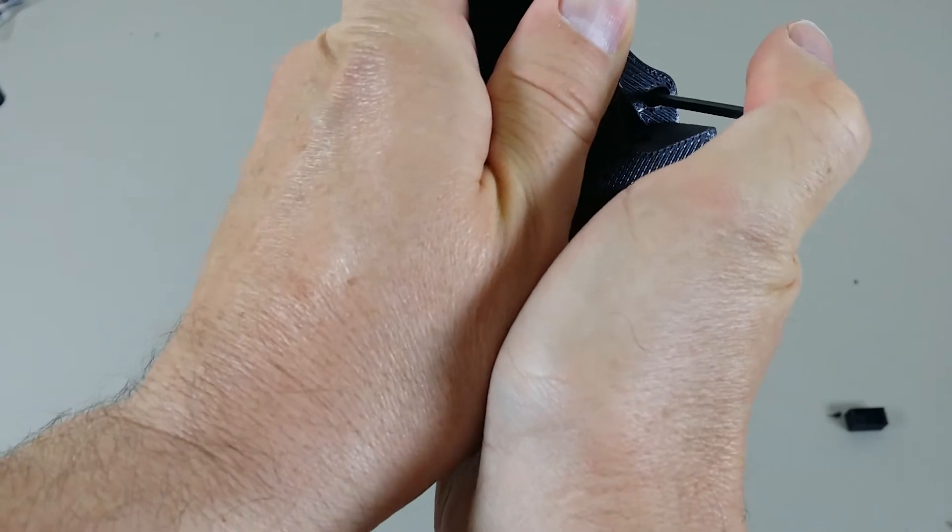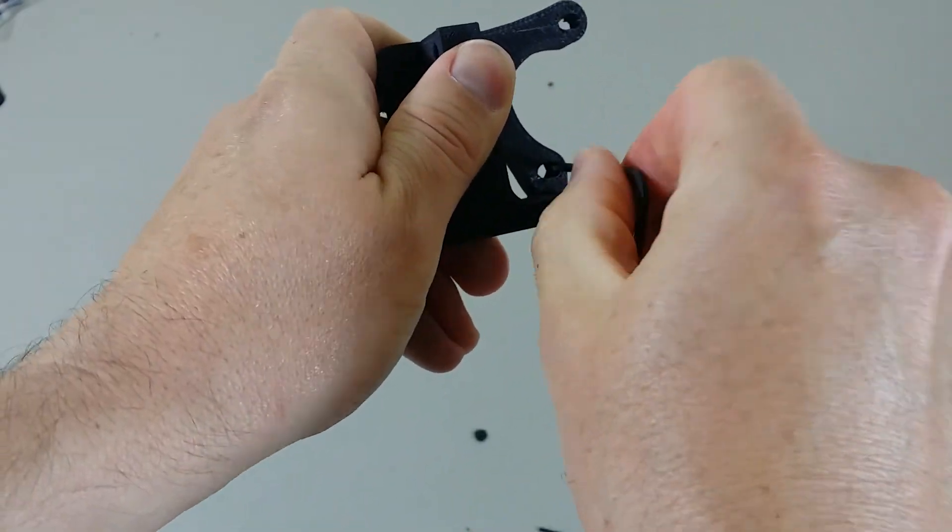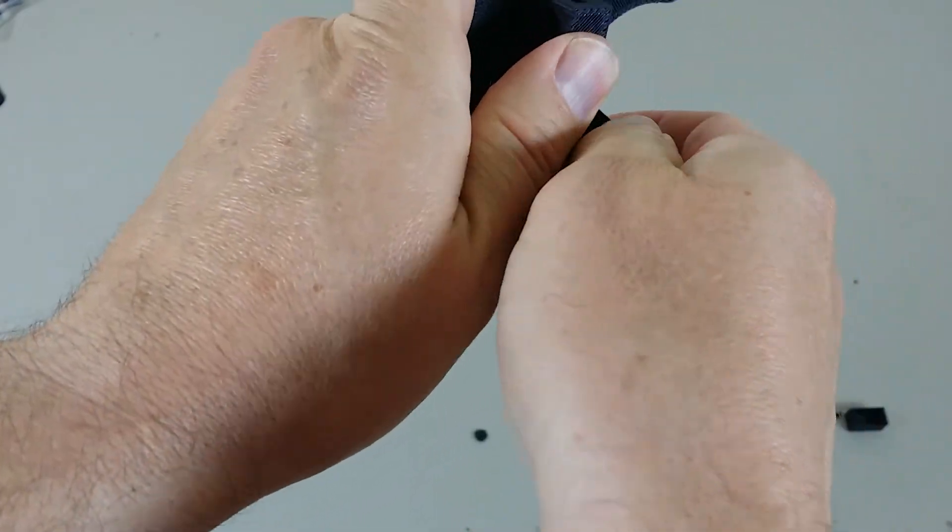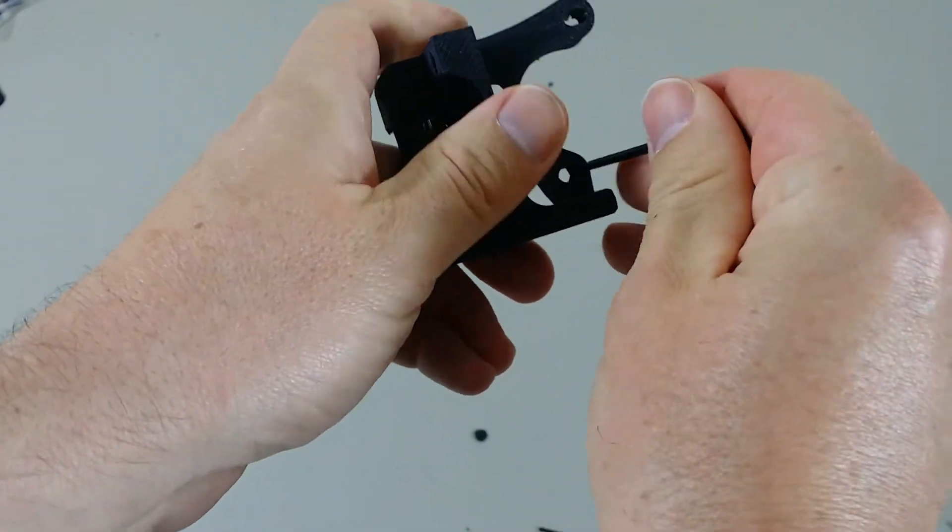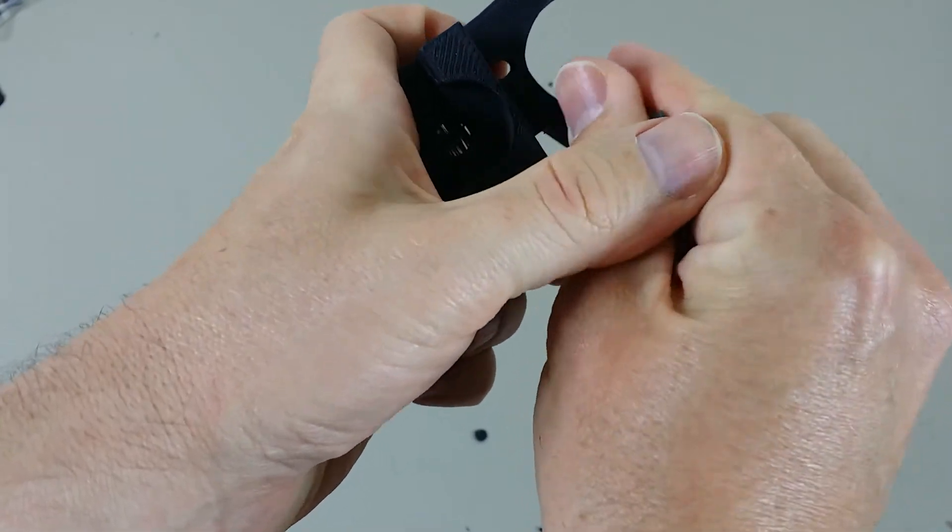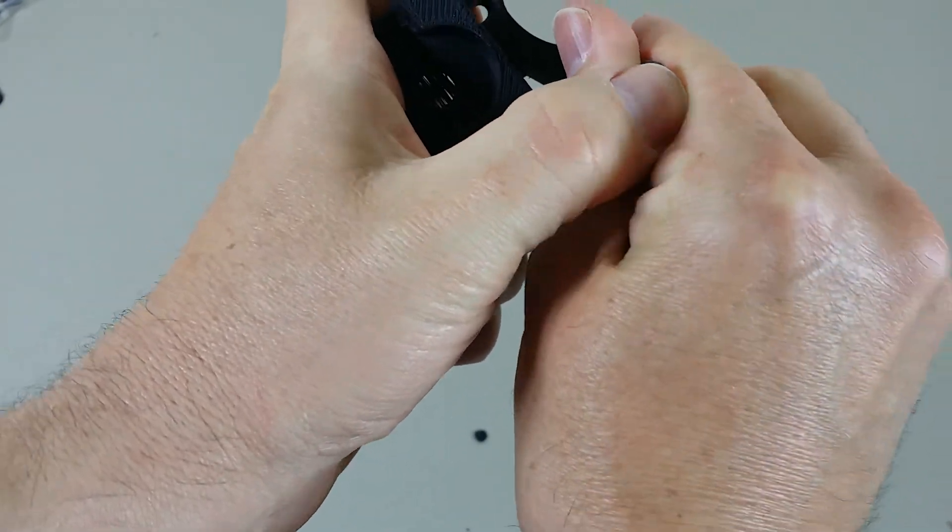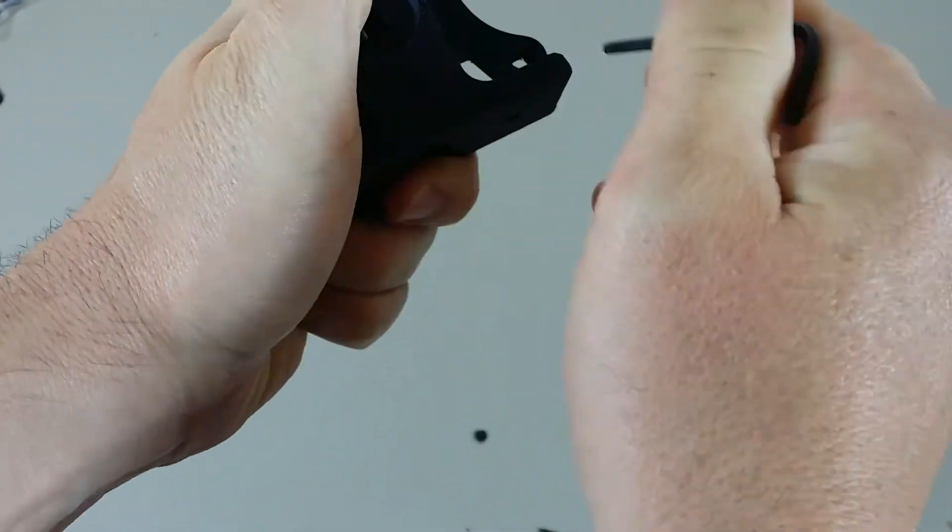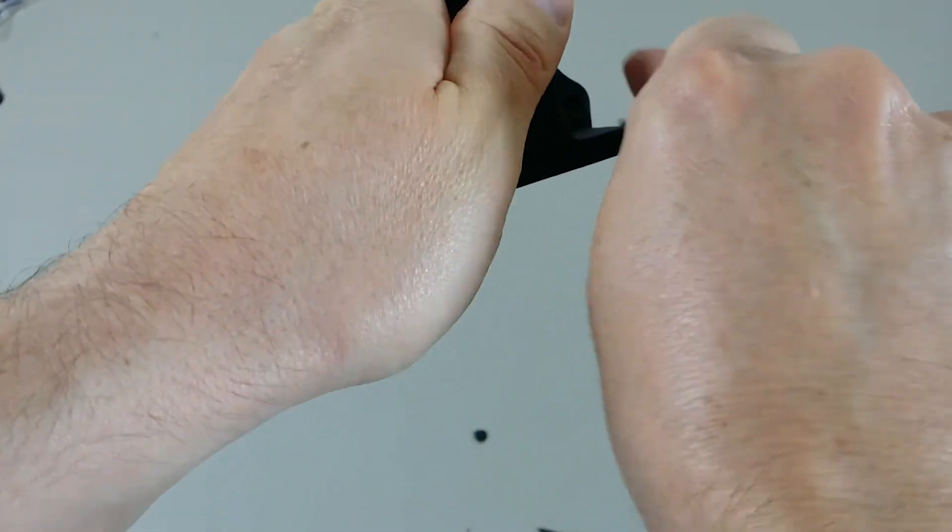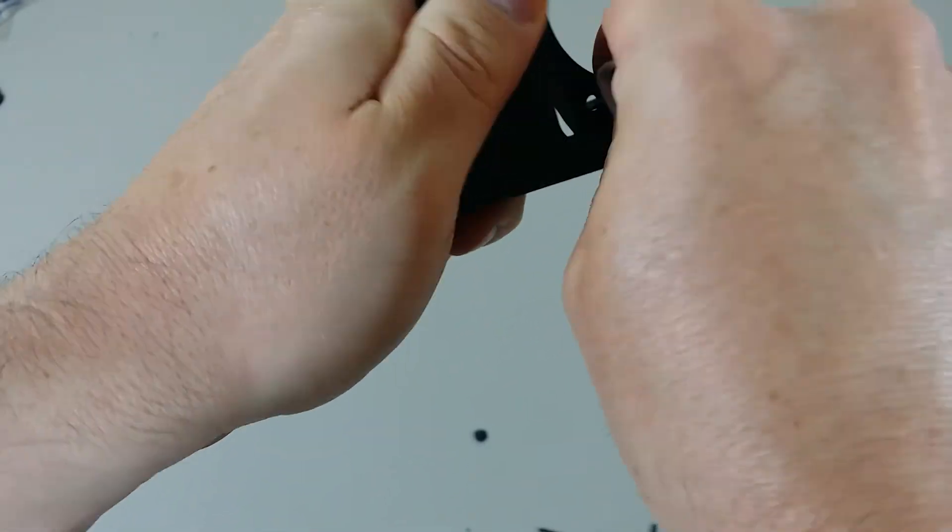You can also use a drill bit for this in a drill, which actually makes it a lot easier. But I wanted to show you this method just in case you don't have a power drill or a hand drill.